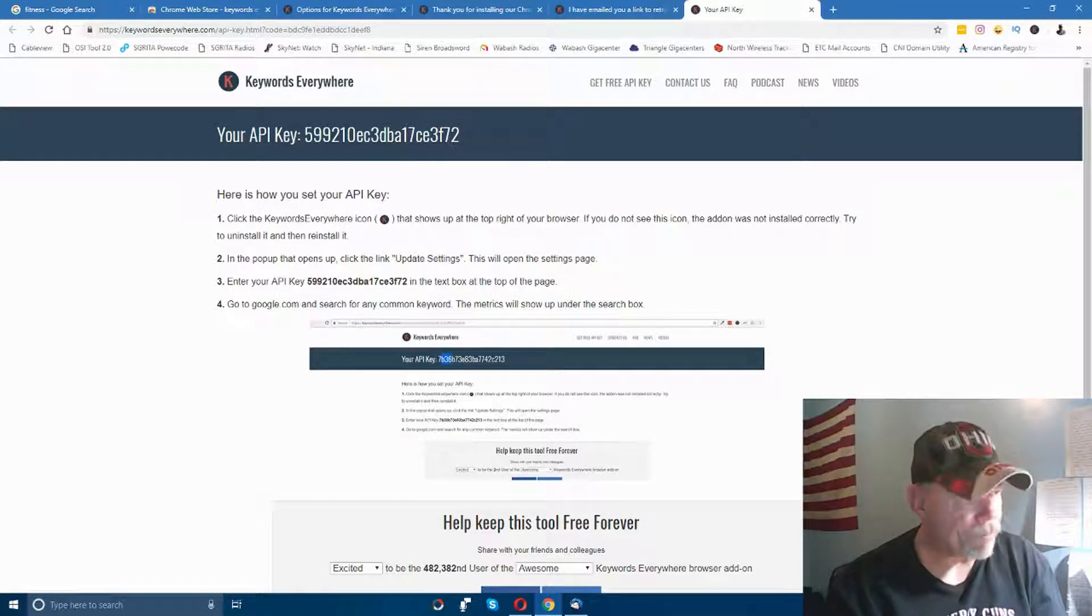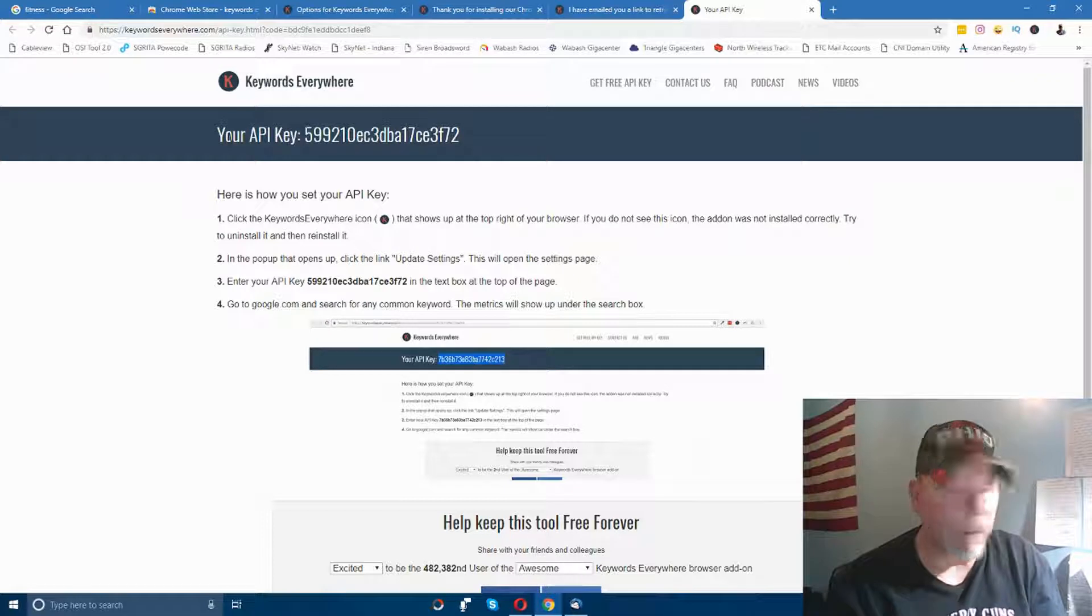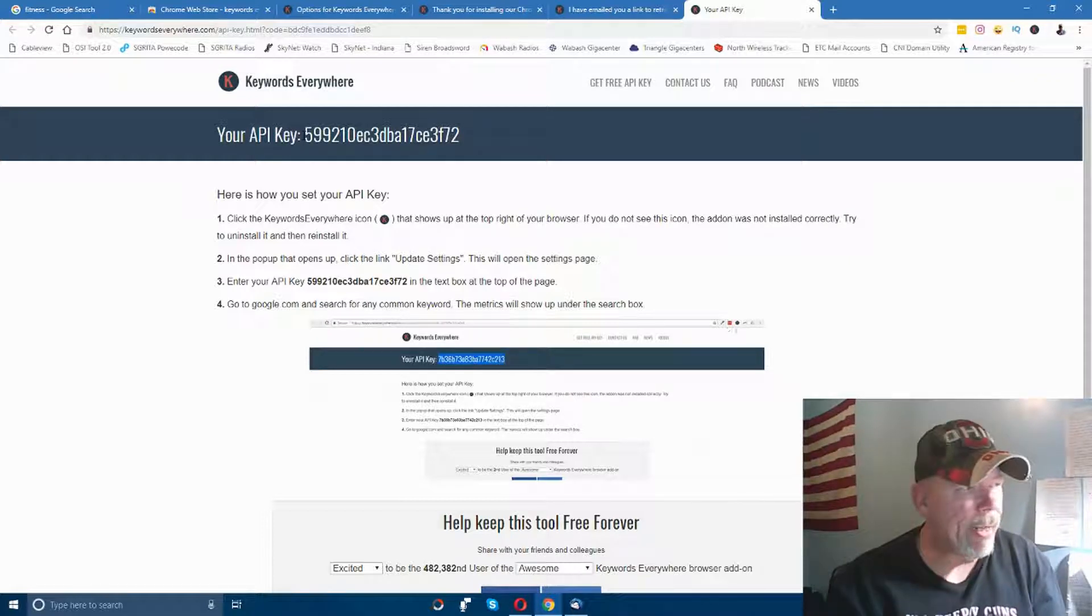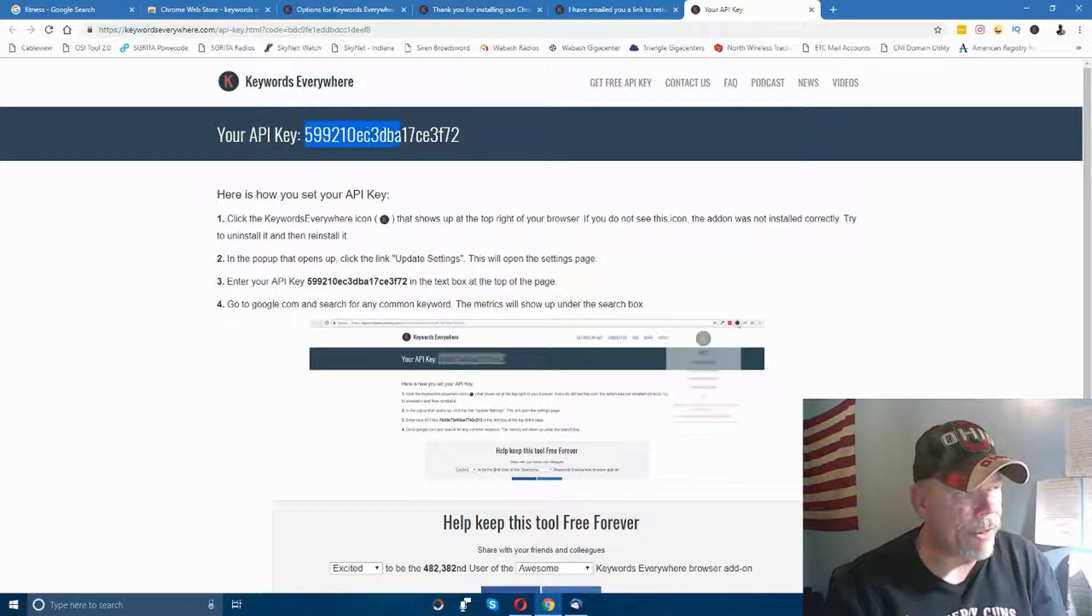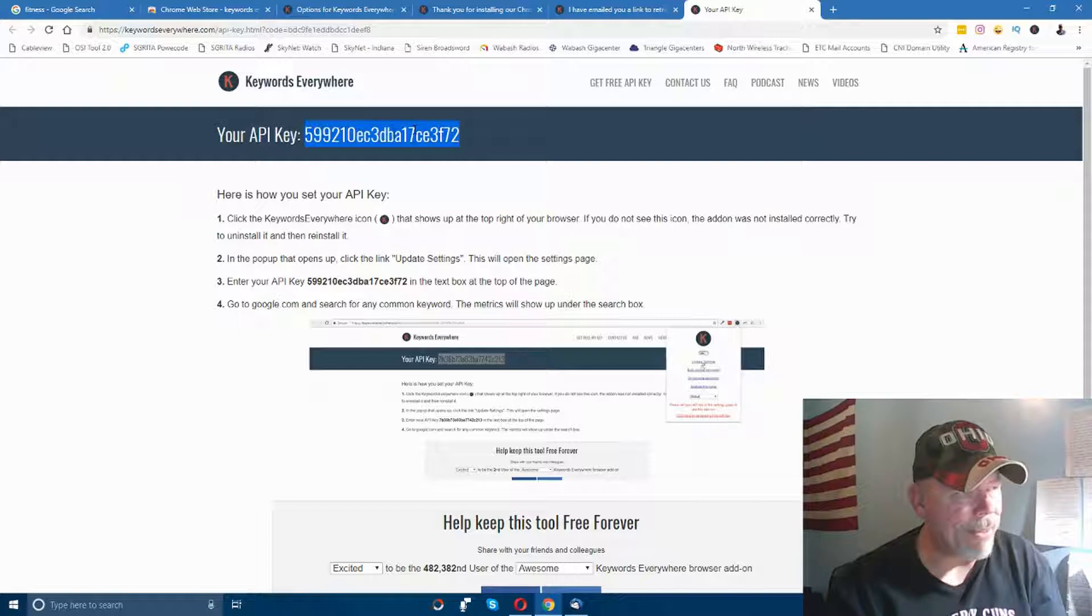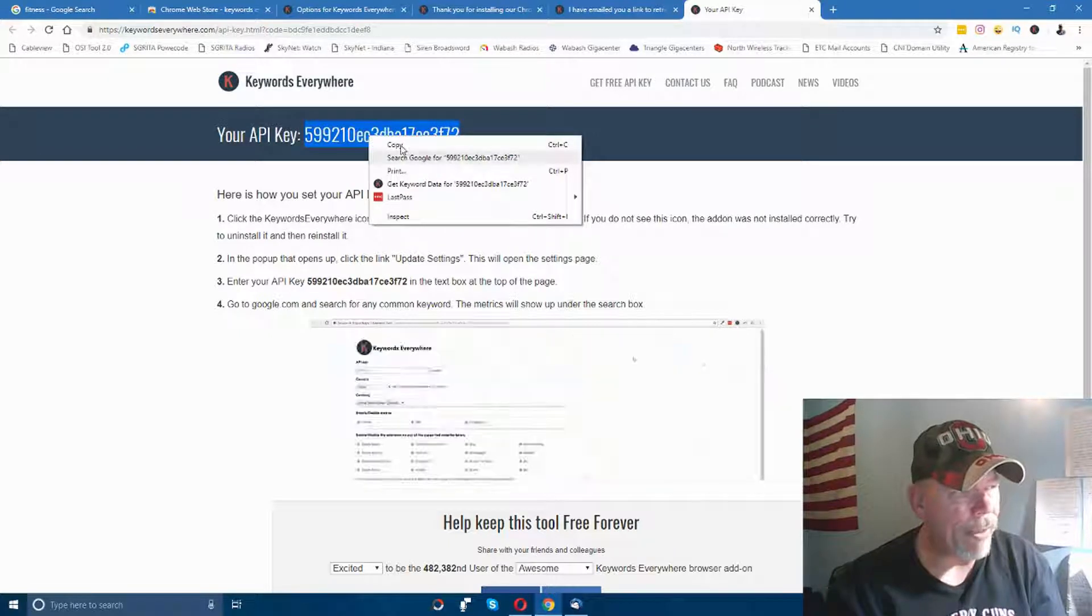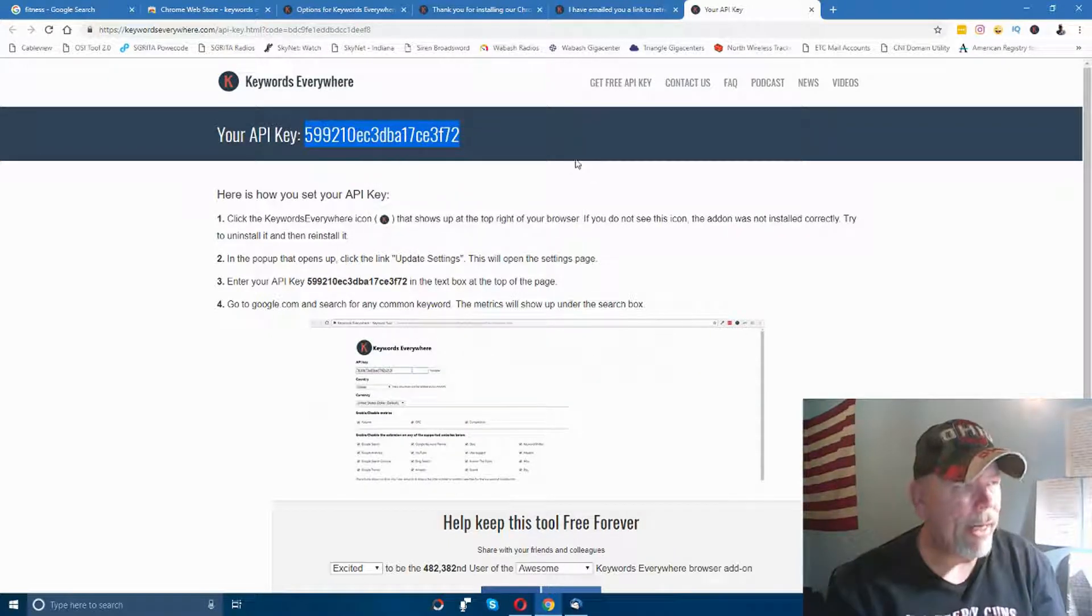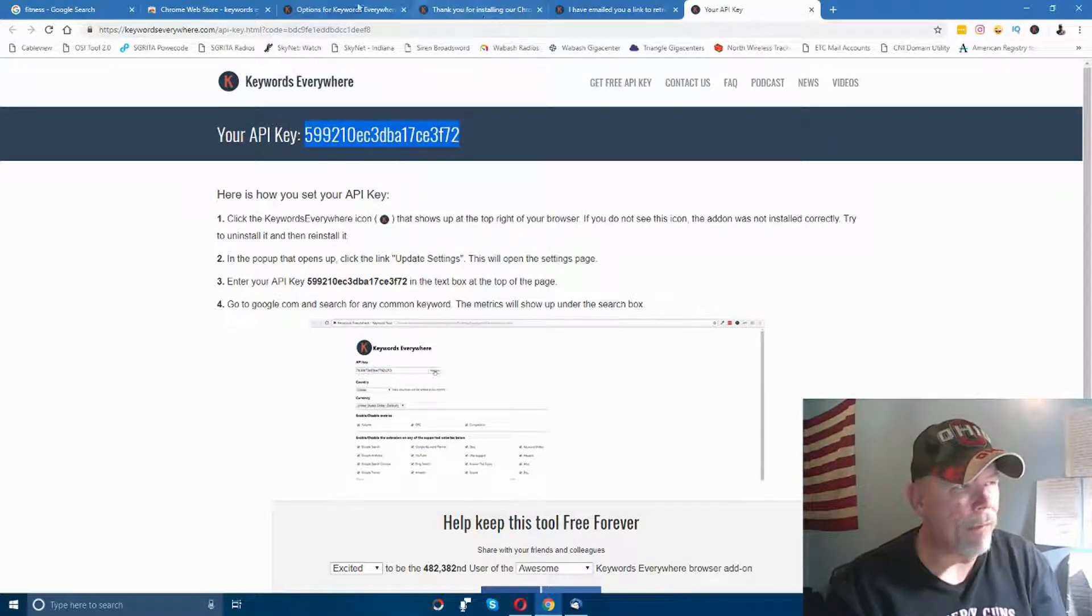Just click on that link and it opens up this window. You'll see where it says 'Your API key' - just highlight this, right-click and choose copy.